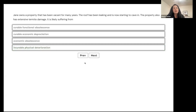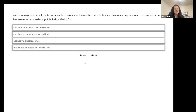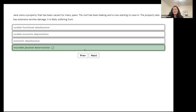Jane owns a property that has been vacant for many years. The roof has been leaking and is now starting to cave in, and there's extensive termite damage. It is likely suffering from incurable functional obsolescence, curable economic depreciation, economic obsolescence, or incurable physical deterioration? It's incurable physical deterioration — it's beyond repair.